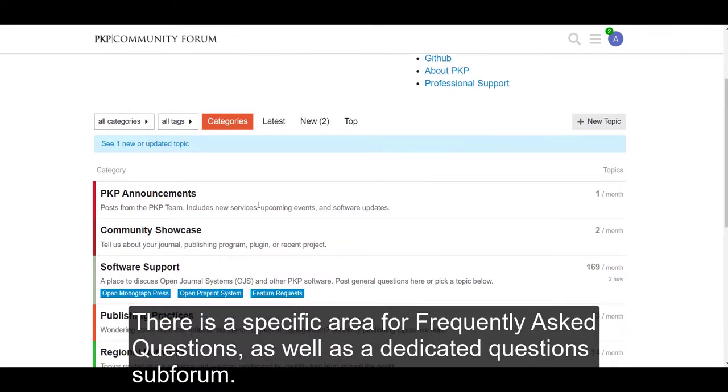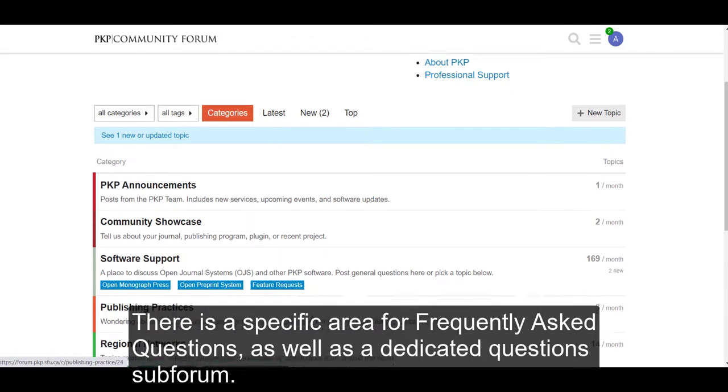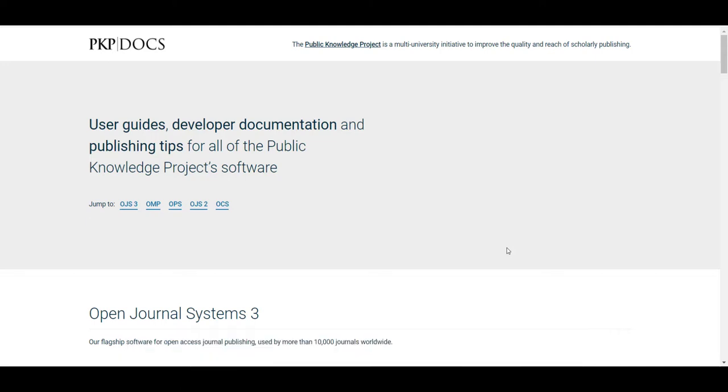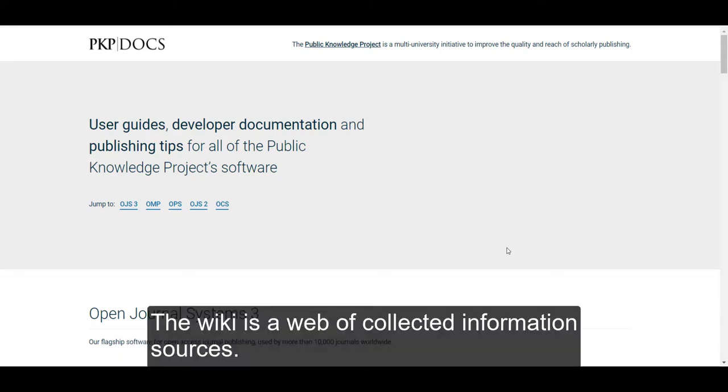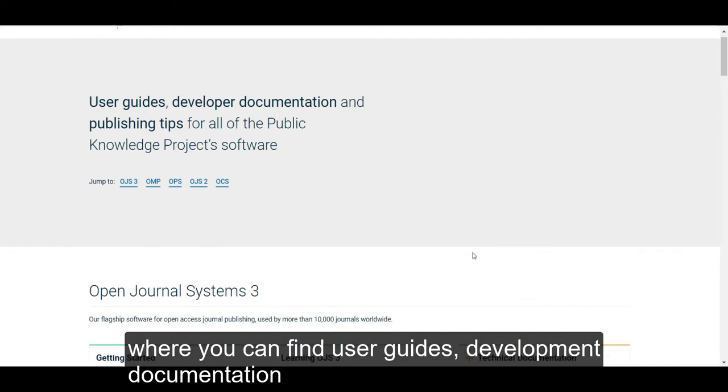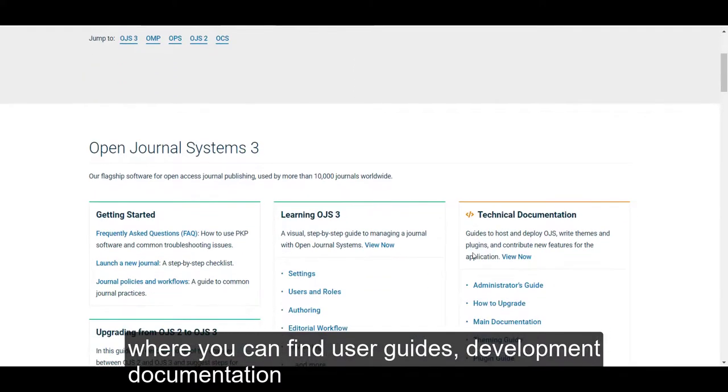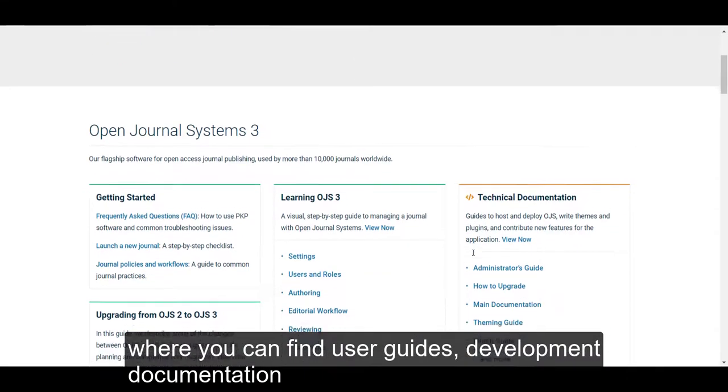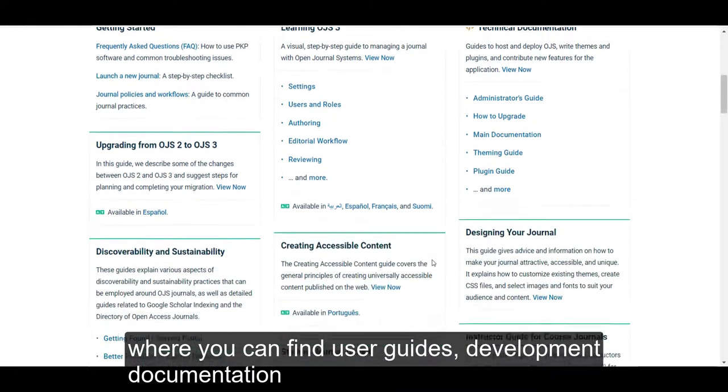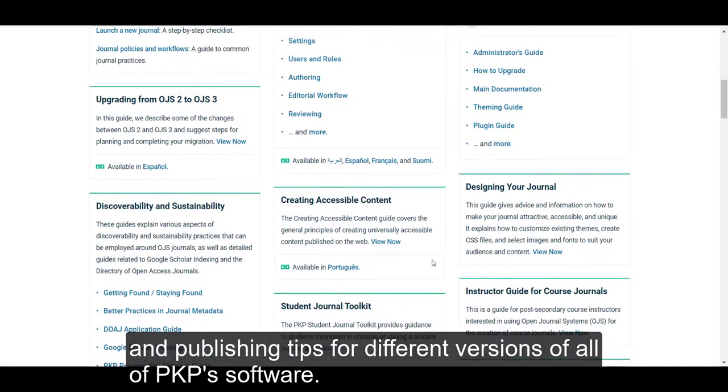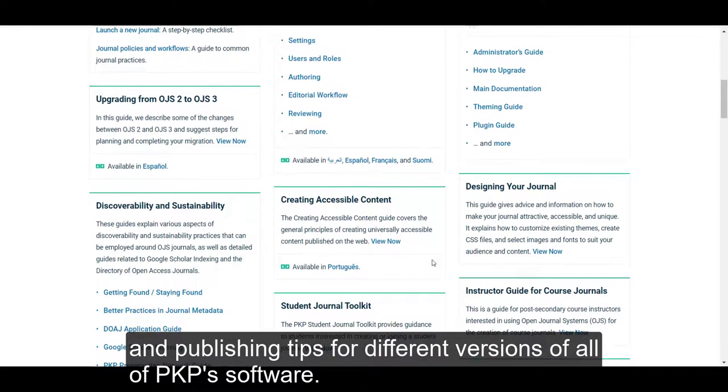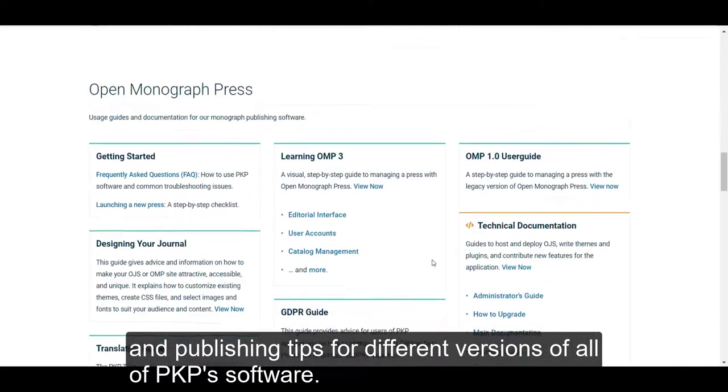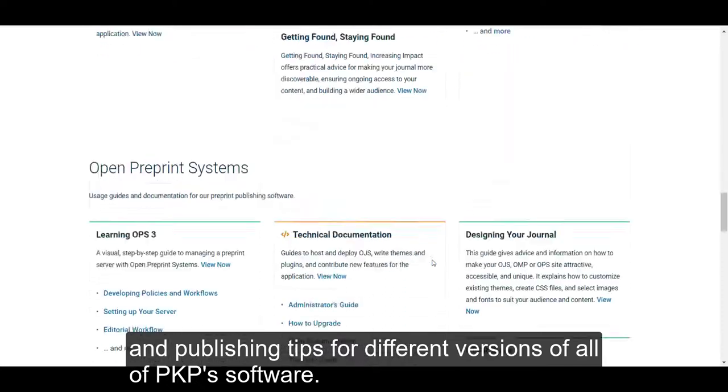The documentation link leads you to the PKP Wiki page. The Wiki is a web of collected information sources where you can find user guides, development documentation, and publishing tips for different versions of all of PKP's software.